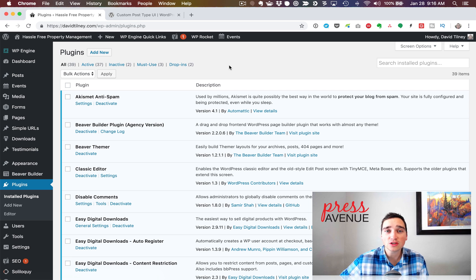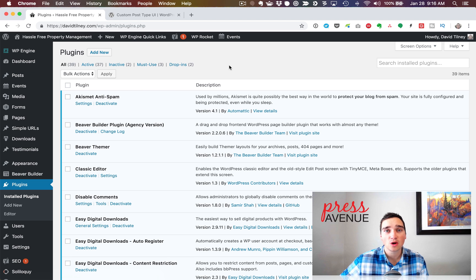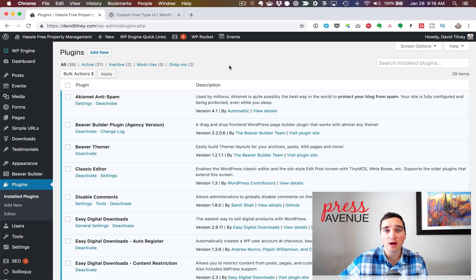It doesn't have to be seminars — it could be properties, books, cars, or staff. We've even used this for job postings. So it could really be anything you want in the back end of WordPress that you want to organize and display in a different kind of way.